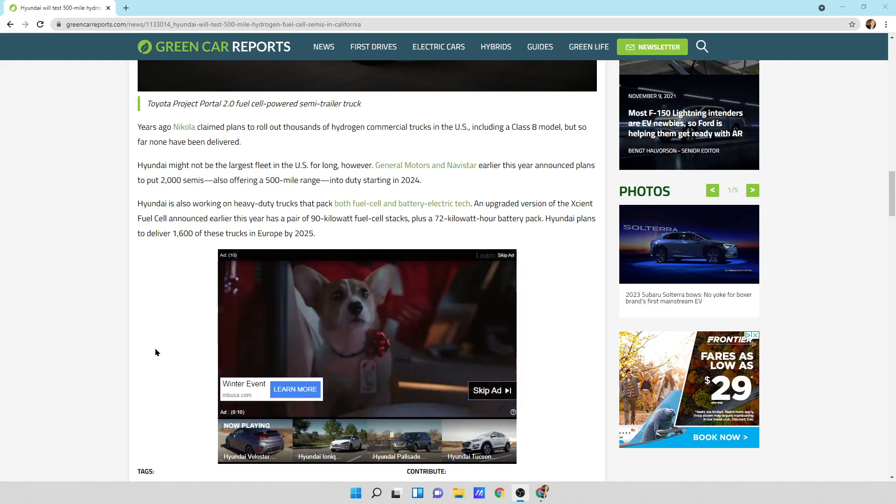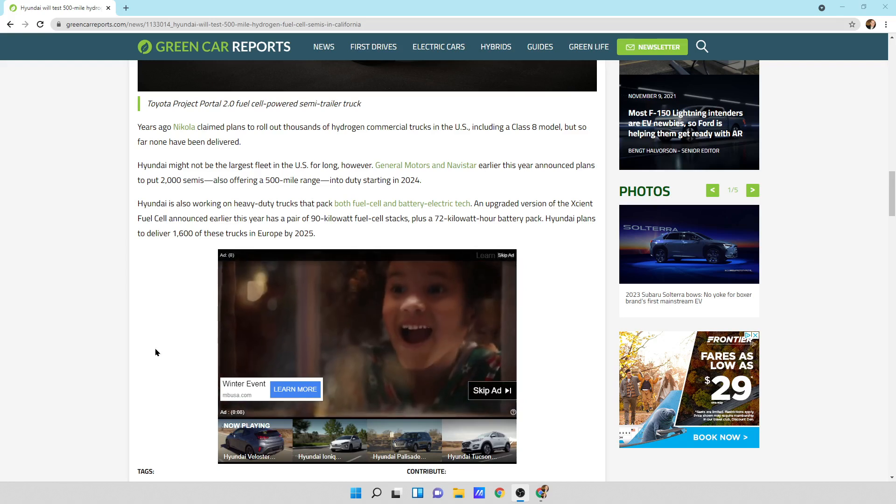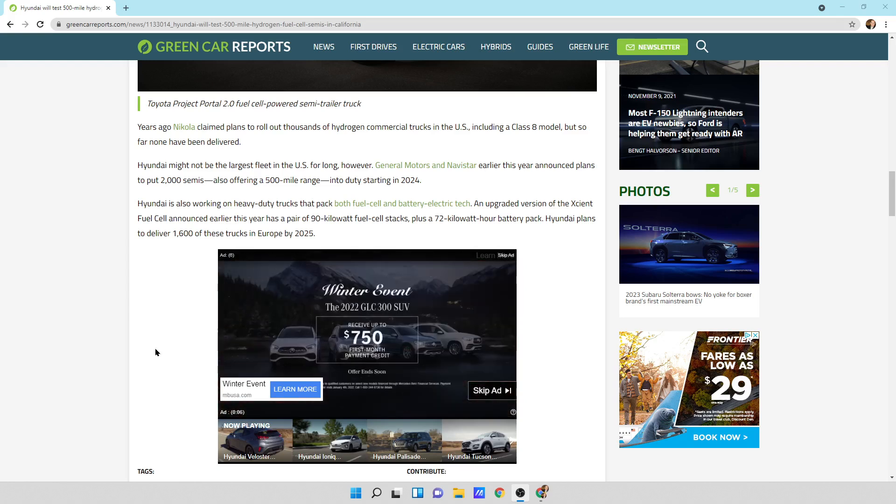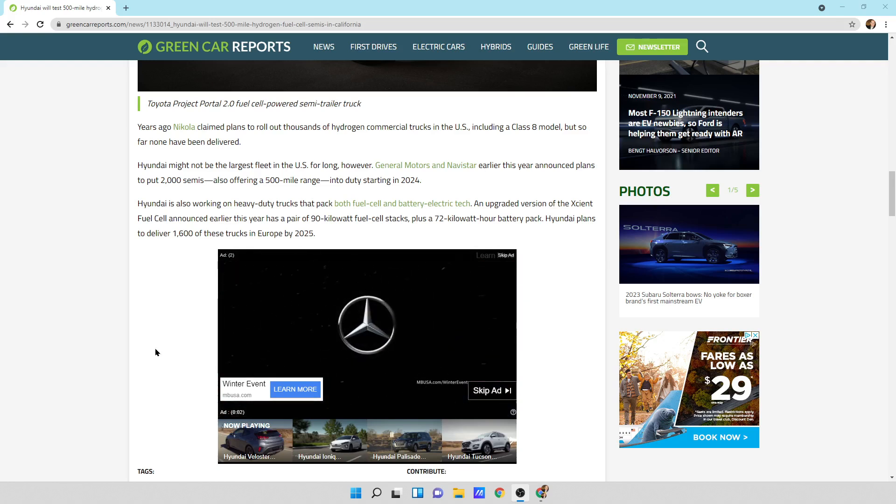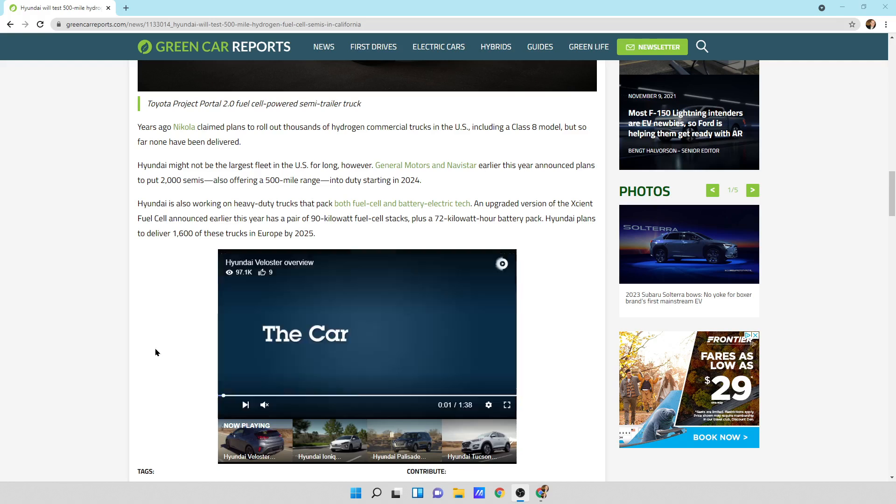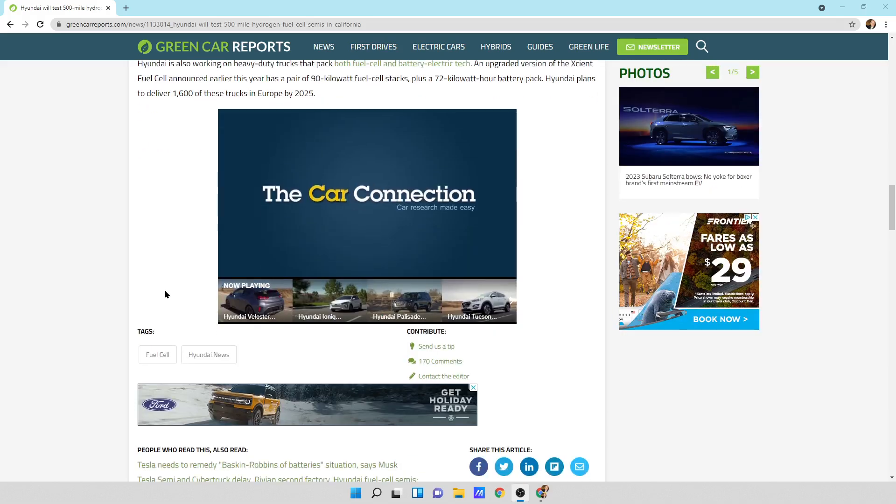Hyundai is also working on heavy-duty trucks that pack both fuel cell and battery electric tech, an upgraded version of fuel cell announced earlier this year as a pair of 90-kilowatt fuel stacks plus a 72-kilowatt-hour battery pack. Hyundai plans to deliver 1,600 of these trucks to Europe by 2025.